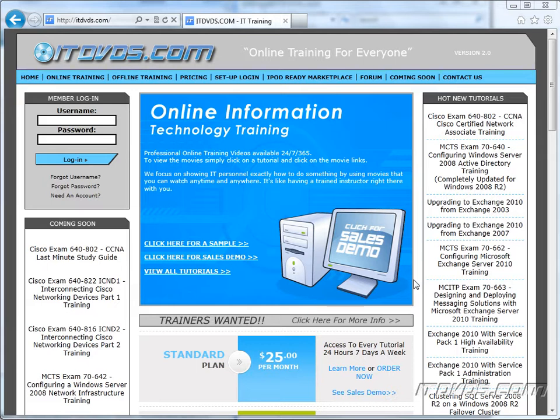Welcome to the ITDVDs.com YouTube channel. This is just a sample of the training available at ITDVDs.com. If you would like to see complete training, please go to ITDVDs.com. Now let's begin the sample.